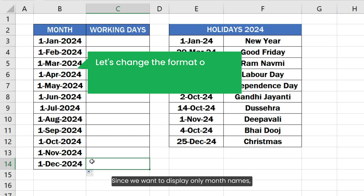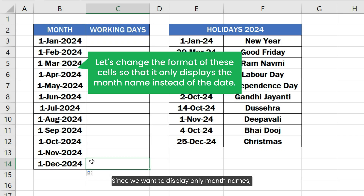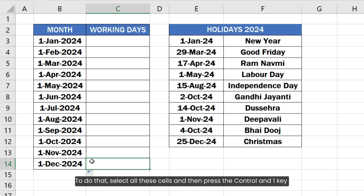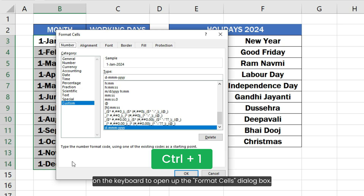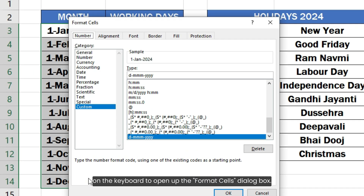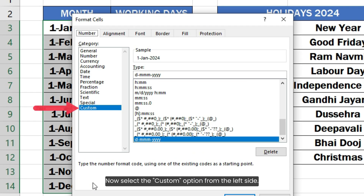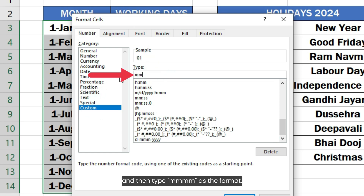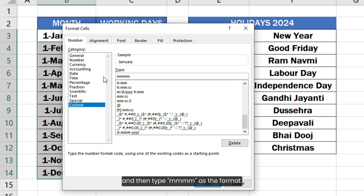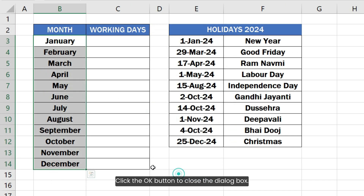Since we want to display only month names, I will apply a custom format to these cells. To do that, select all these cells and then press the Ctrl and 1 key on the keyboard to open up the Format Cells dialog box. Now select the custom option from the left side. Delete everything from the type text box and then type MMM as the format. Click the OK button to close the dialog box.